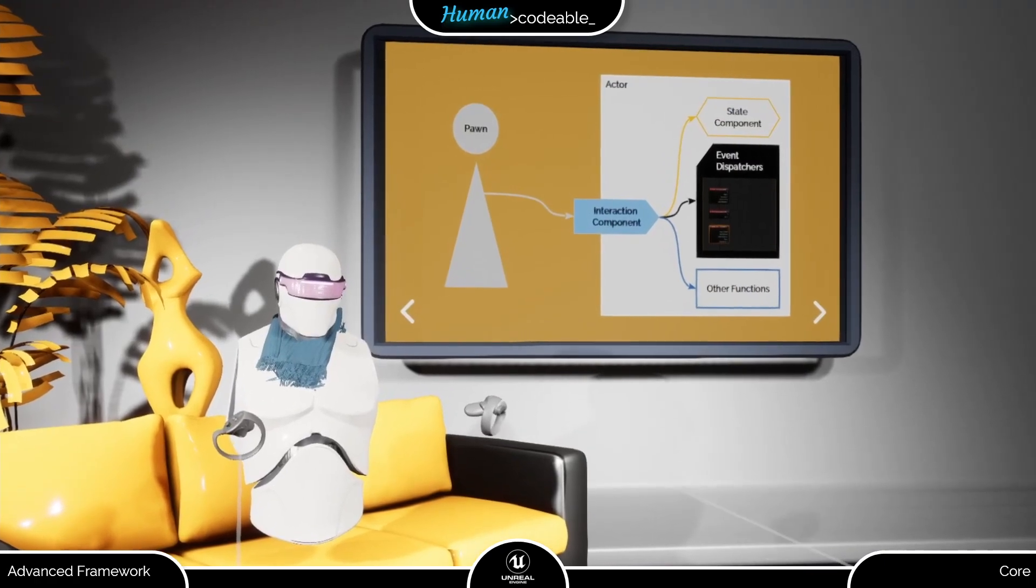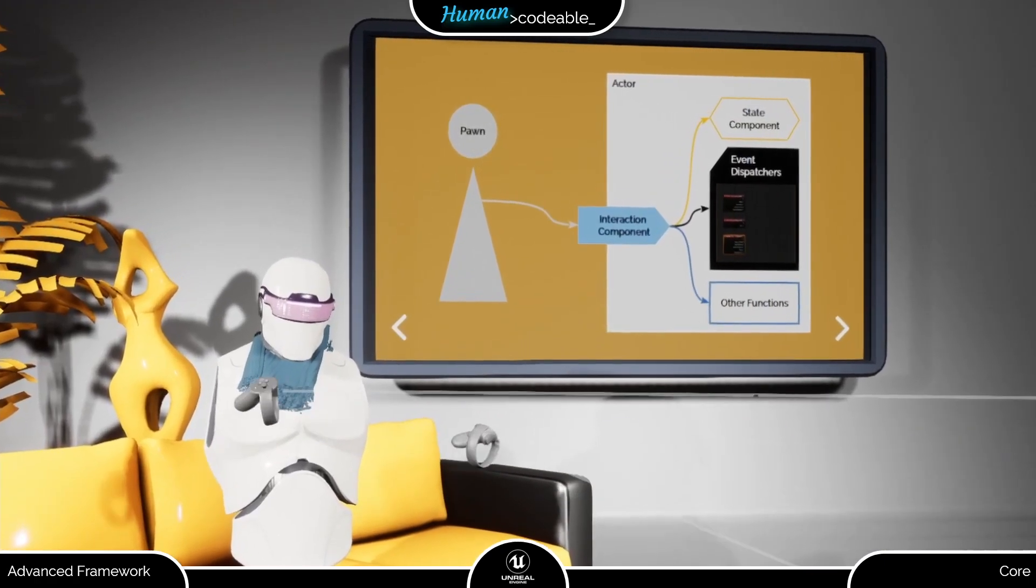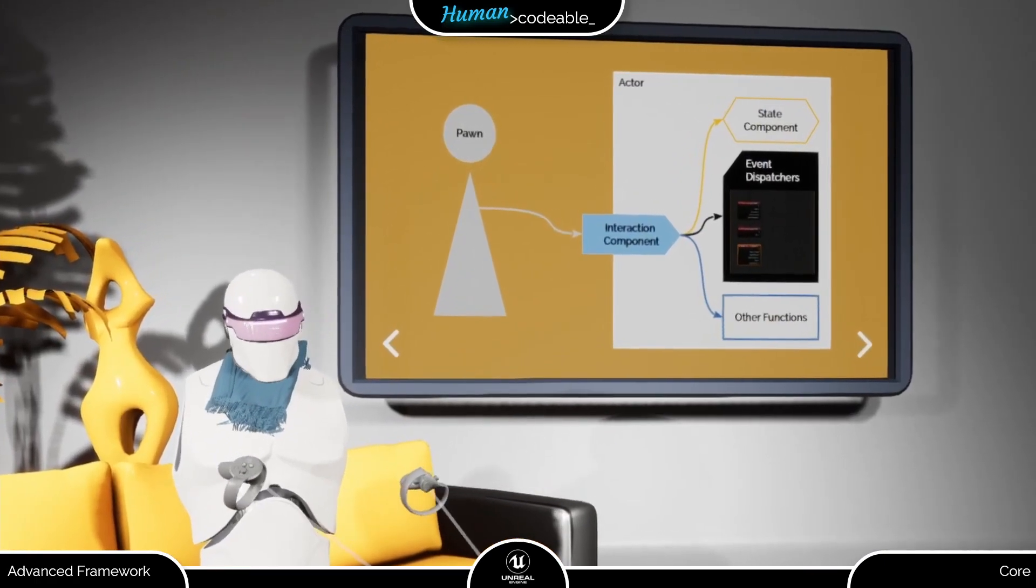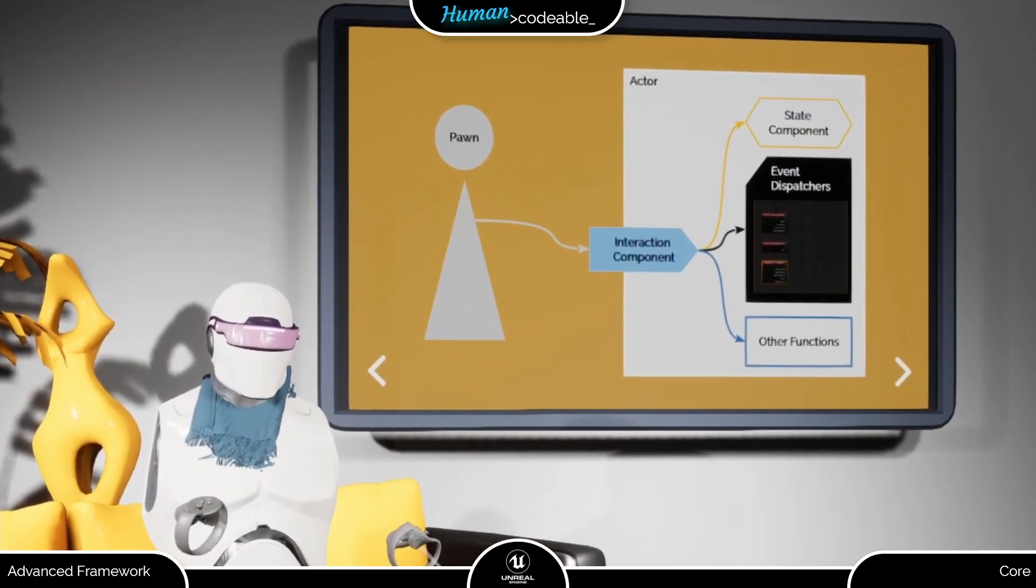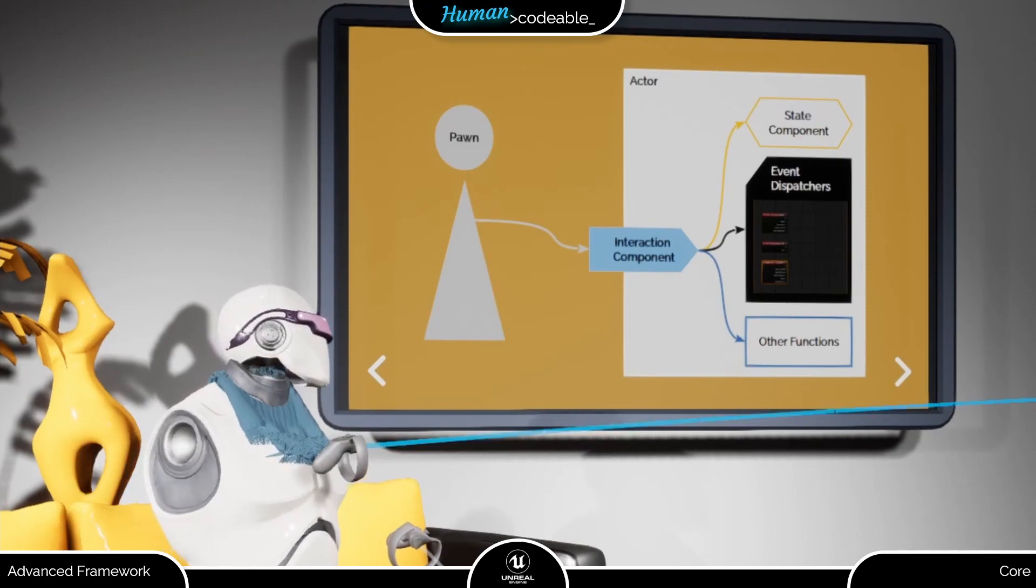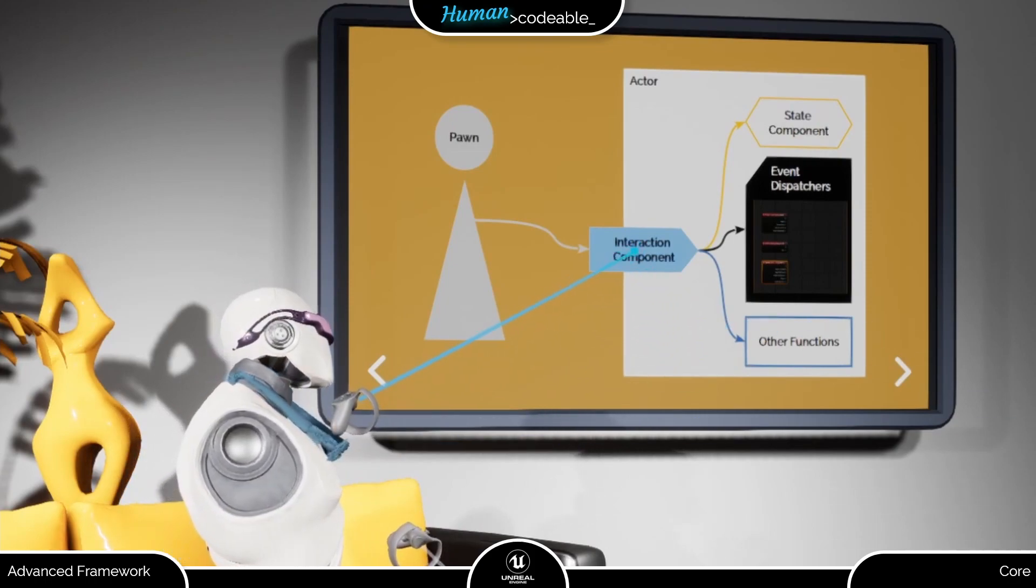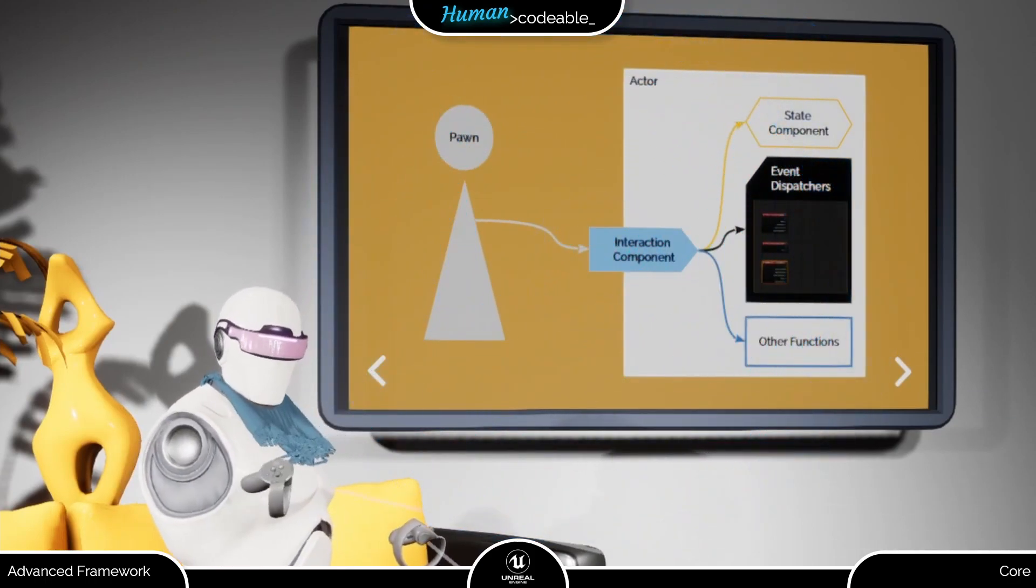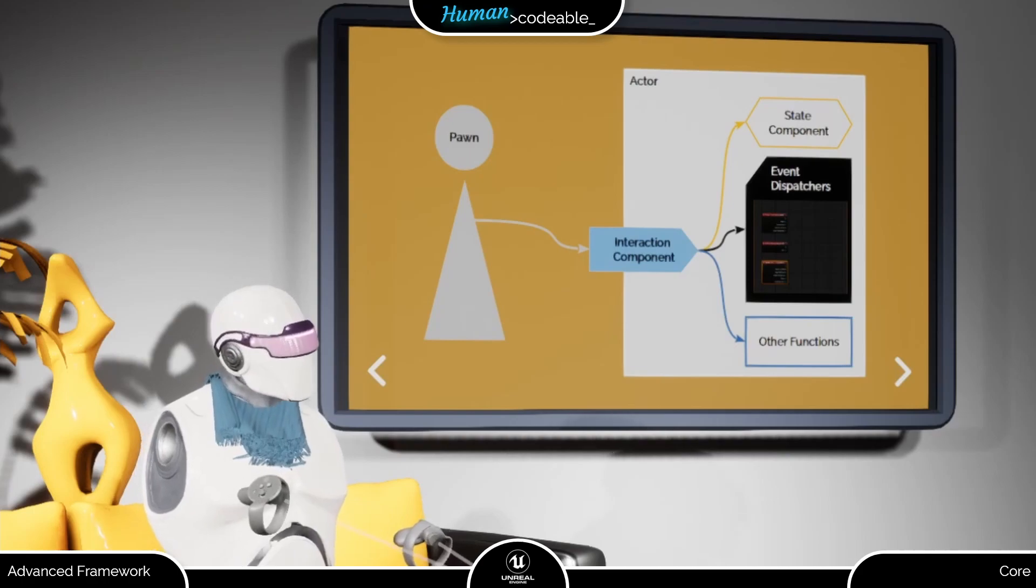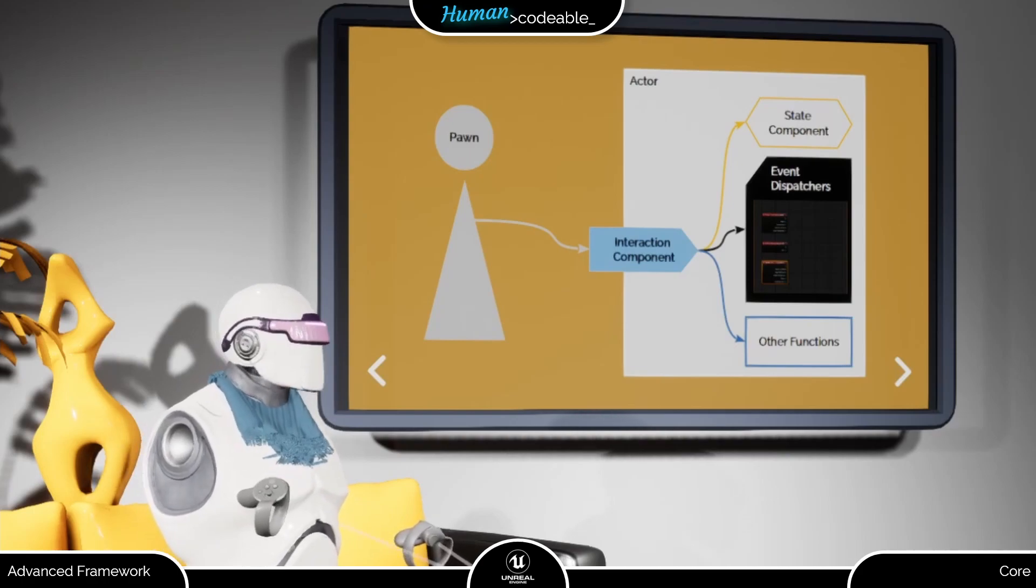The overarching idea of the interaction components is more important right now, which is that they basically act as a relay between the player and the actor. This mostly includes two types of pathway.